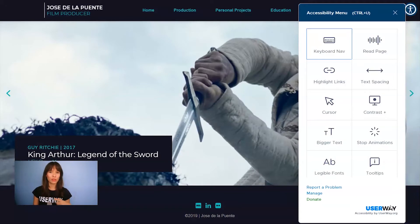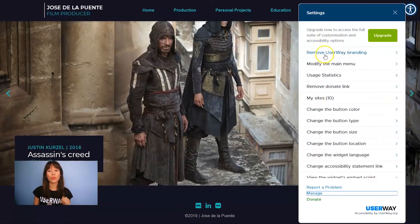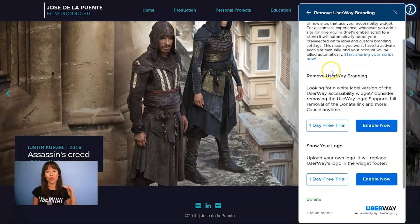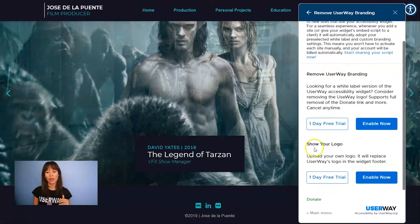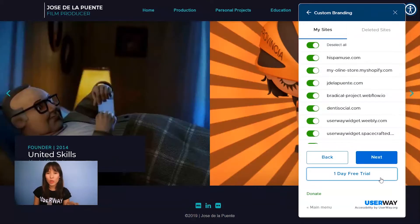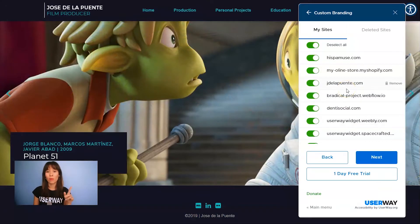Let's go back to our custom branding. Click on Manage and go to Remove UserWay Branding. Scroll all the way down and in Show Your Logo, click on Enable Now. Here you will select which sites you want to change your logo on.